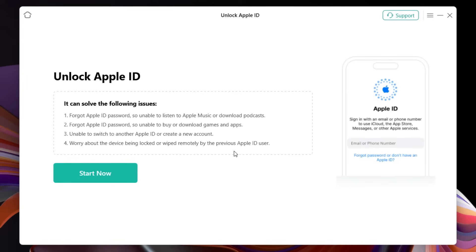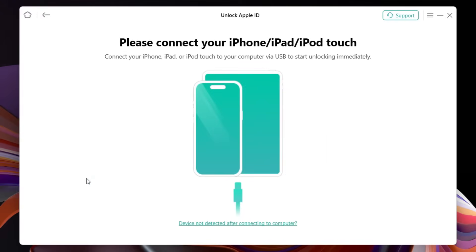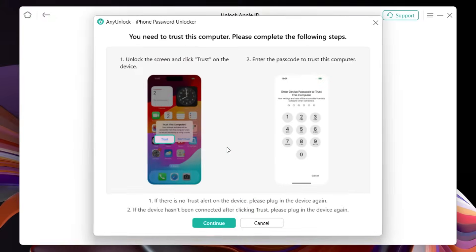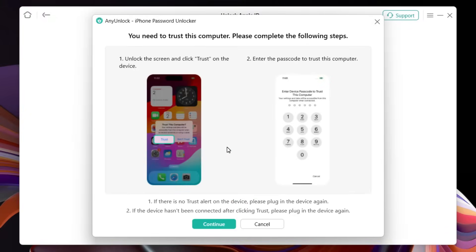Also worry about the device being locked or wiped remotely by the previous Apple ID owner. So let's click Start. The first thing you need to do is connect your iPhone, iPad, or iPod Touch. Now first of all there will be a pop-up on your iPhone, so click Trust, then click Continue here.